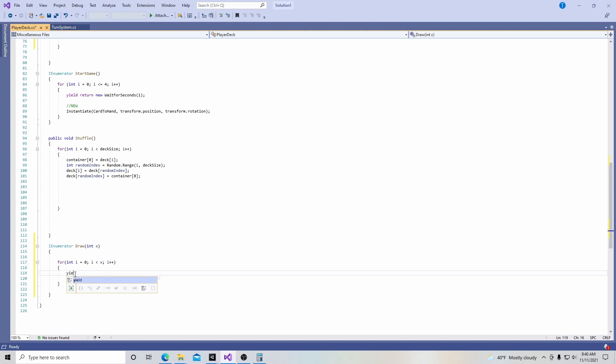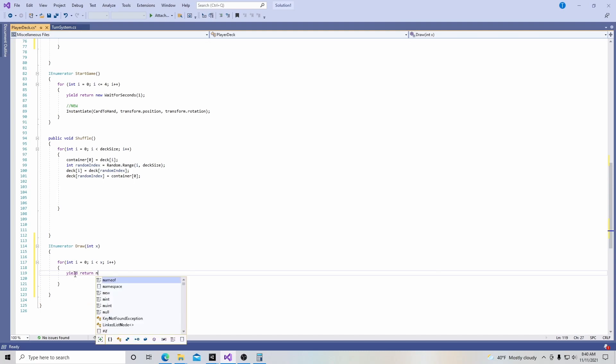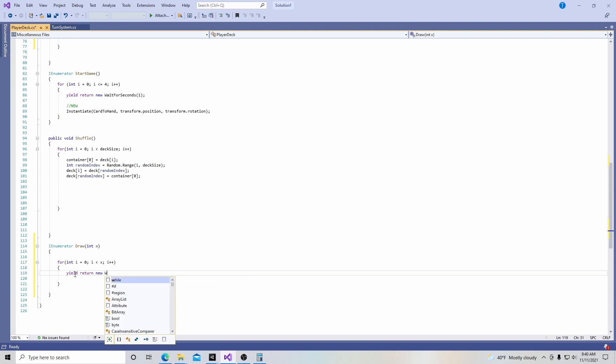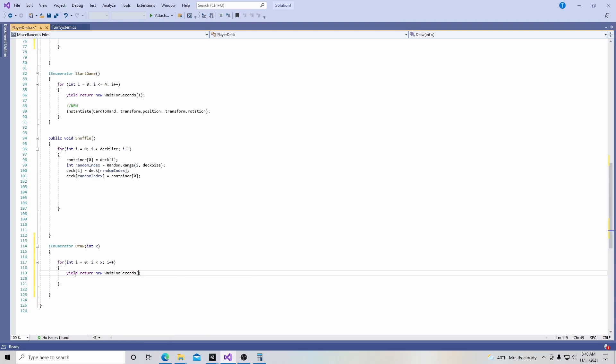And then our wait for seconds is going to be one. So just so things don't get jumbled up or happen too fast, we are just going to say, wait a second, then execute this line of code where we are going to instantiate.